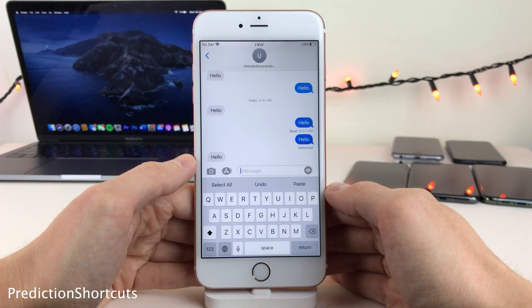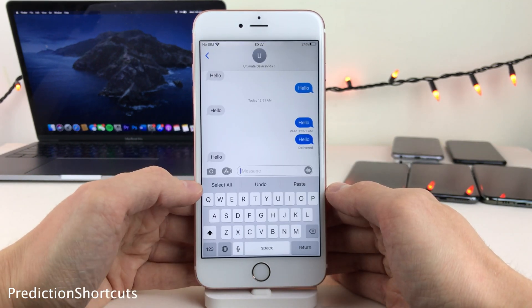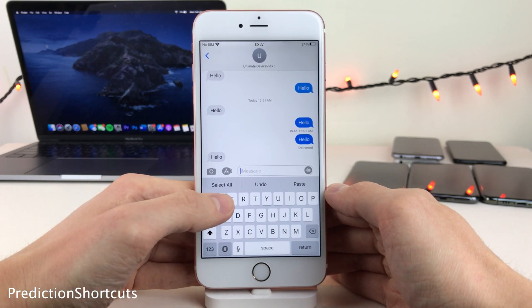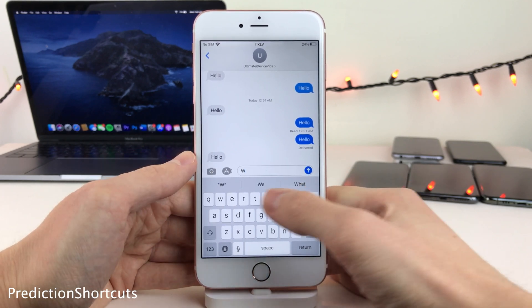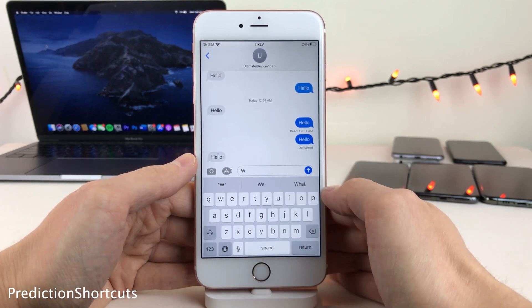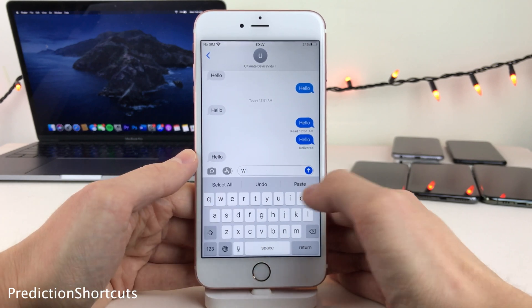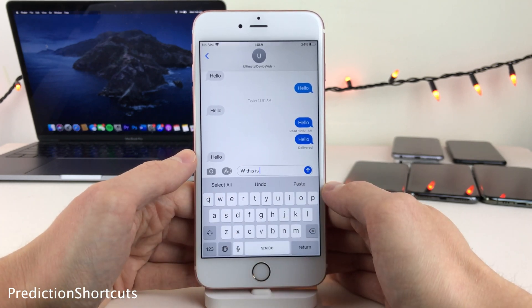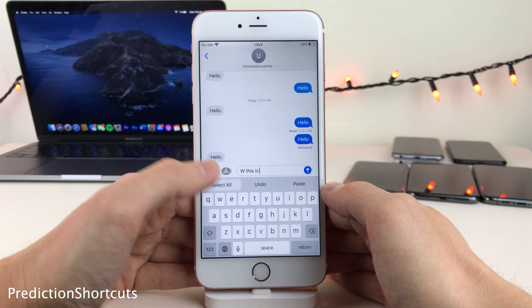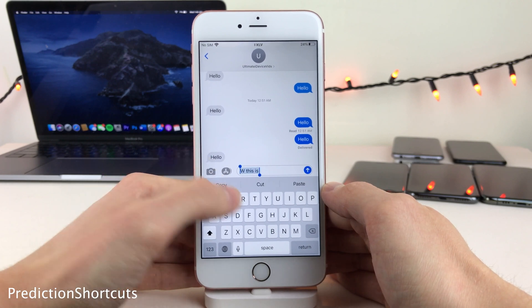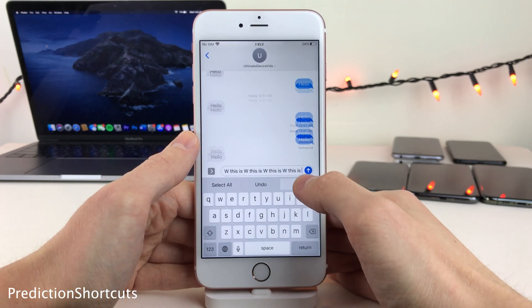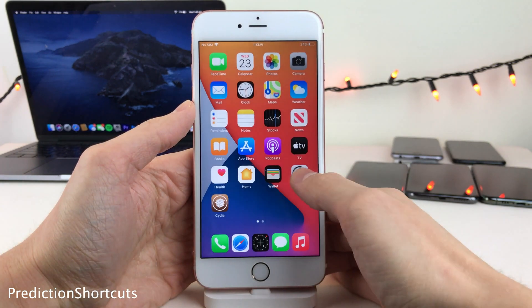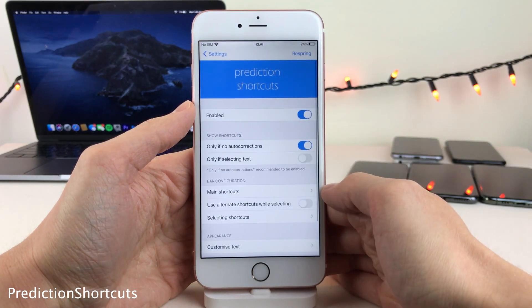Prediction Shortcuts gives you pasteboard shortcuts in the Predictive Text section of your keyboard. You're still able to get word suggestions if you want them — this just appears when that space is not being used. You can use the Prediction Shortcuts to select all, cut, copy, paste, or whatever you want to do. There are also some options to configure in Settings.